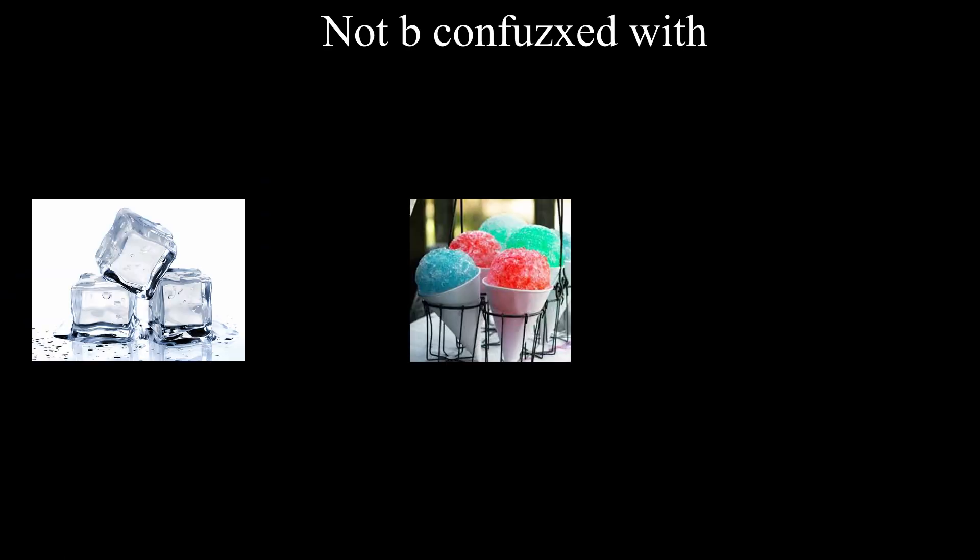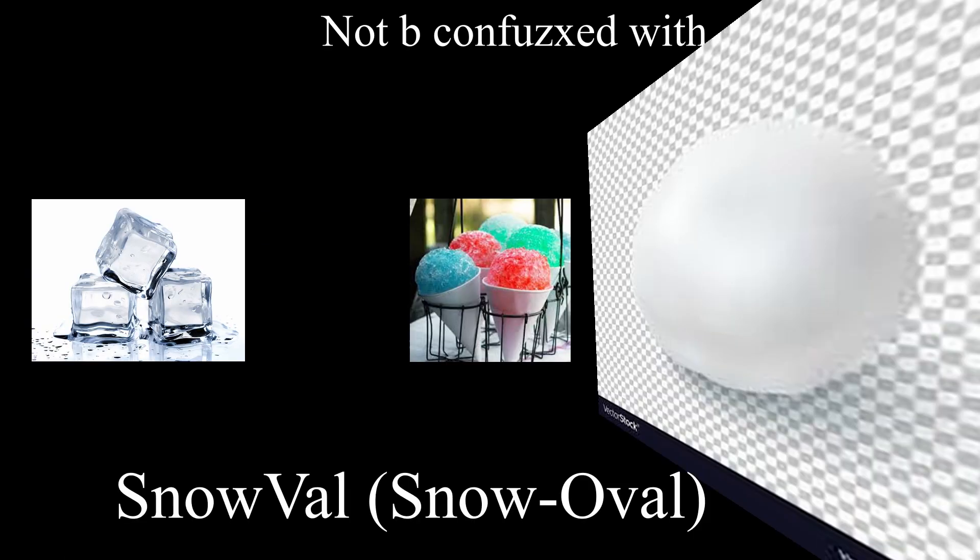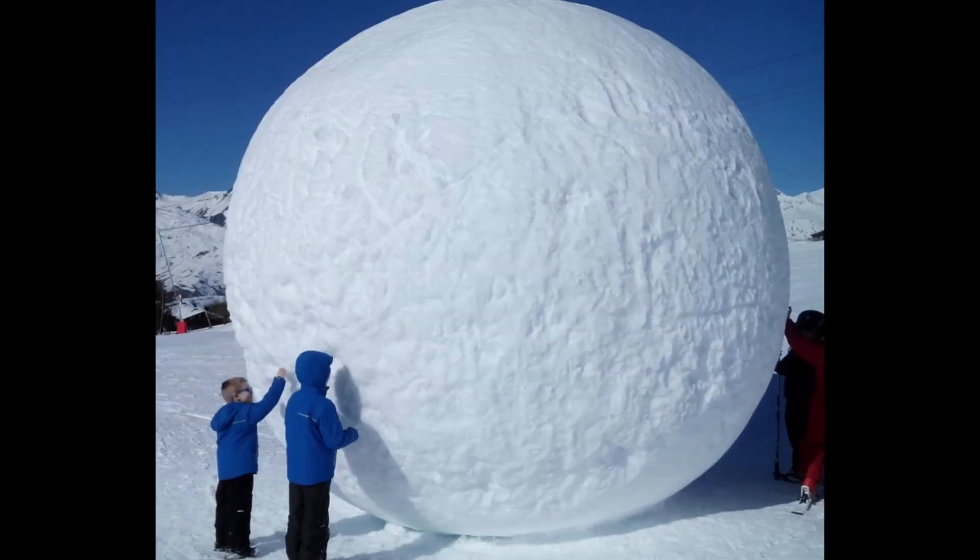Also, don't get it confused with the Snowcube, the Snowcone, and the Snowball. They're all different things, and the Snowsphere will not work with any of them, alright?